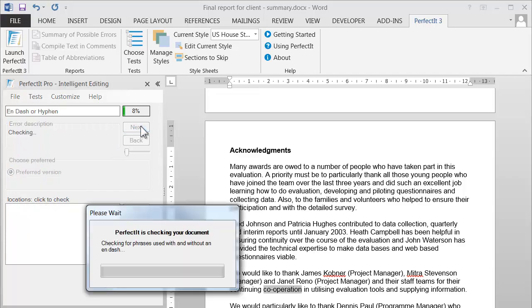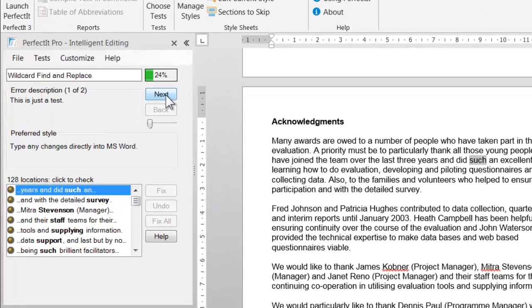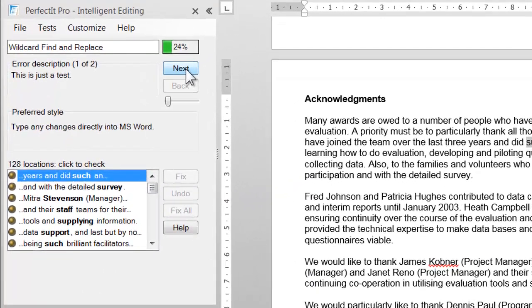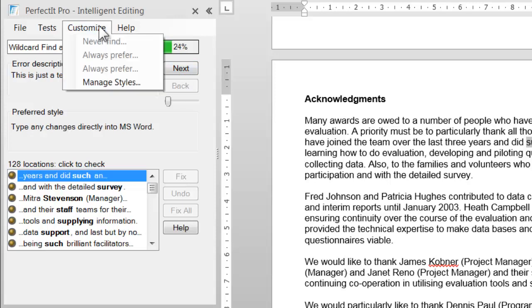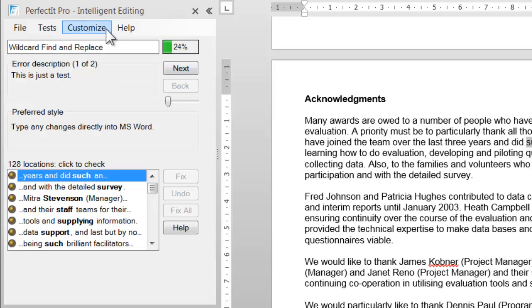Moving along to the next test, not all of PerfectIt's tests have an option to customize them. This is the test of wildcard find and replace, and it can only be edited in the Style Sheet Editor.